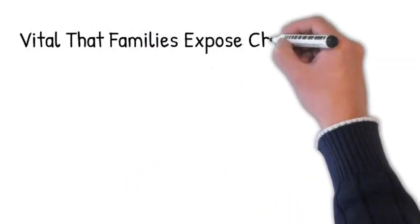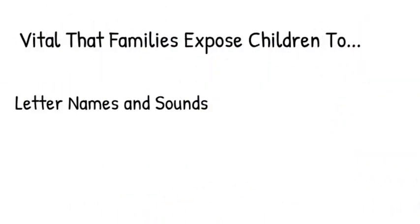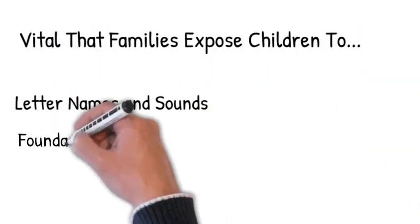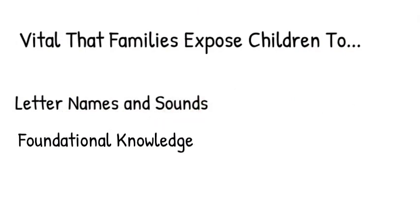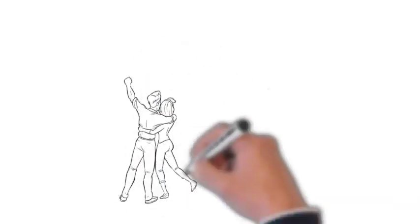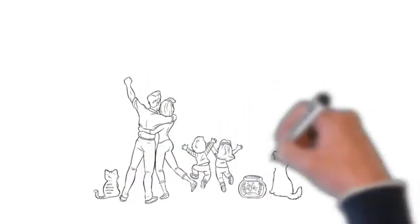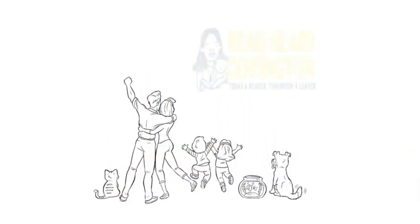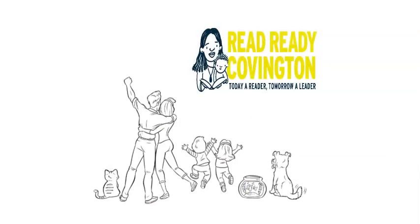that families expose children to letter names and sounds, along with other foundational knowledge, well before they enter preschool or kindergarten. The great news for Covington families is you can start today with Read Ready Covington. Your child will have